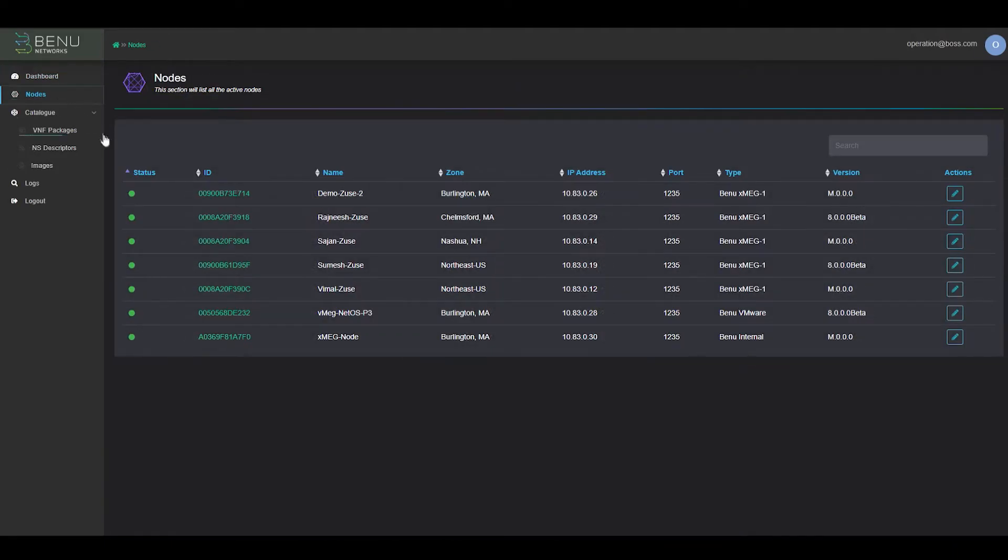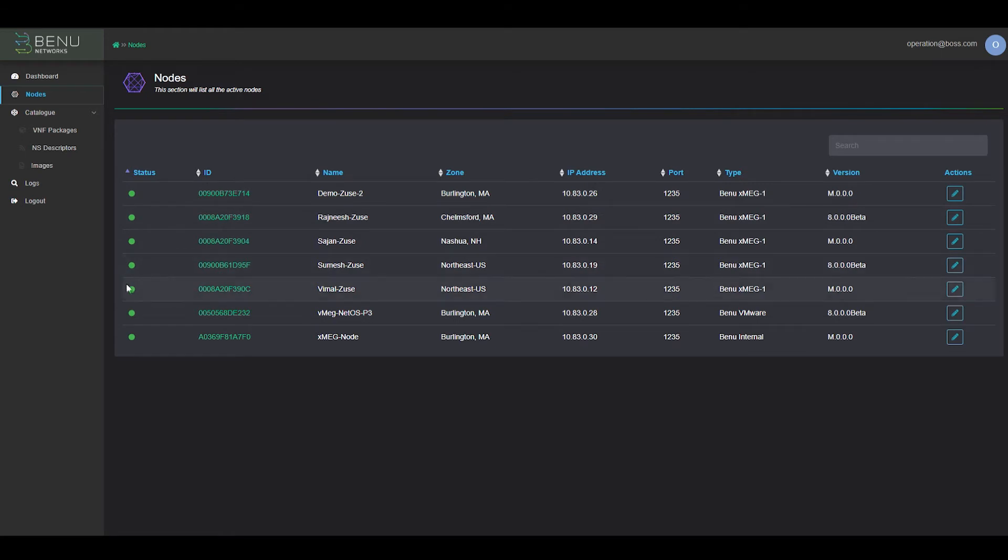This is a node list of all of the UCPEs which have registered with the cloud, and currently we can see that we have seven devices which are online and reporting statistics.